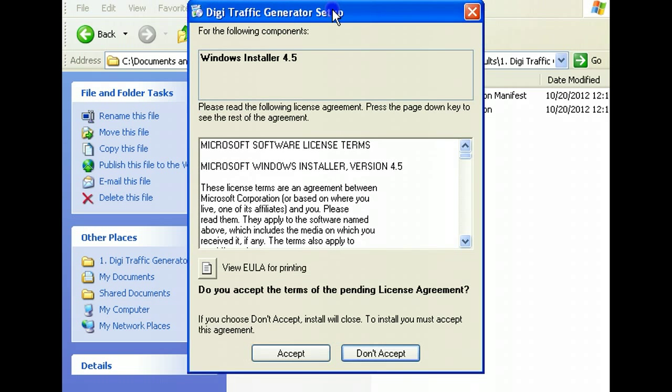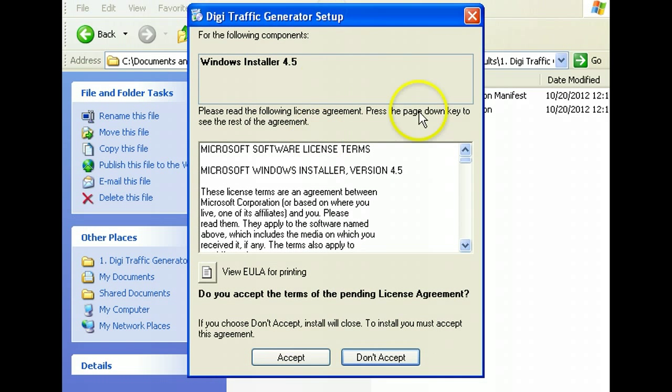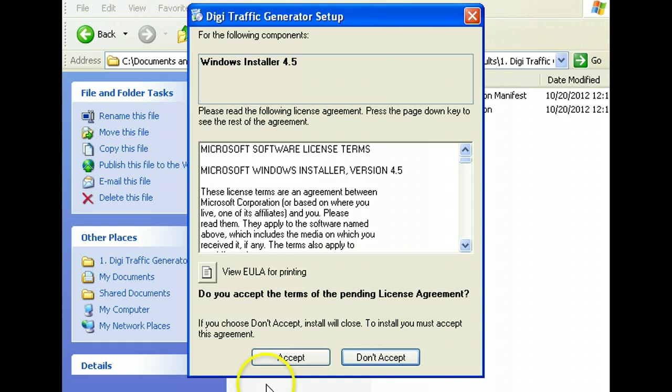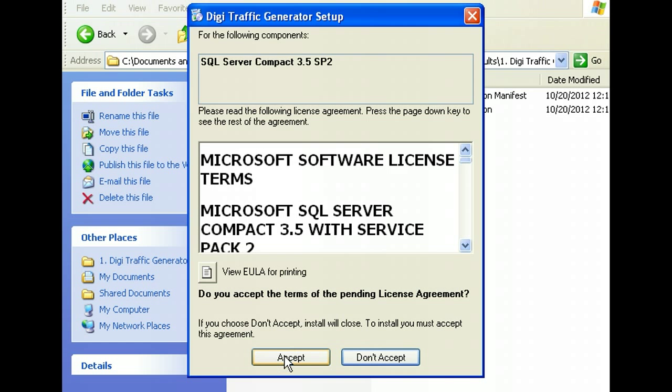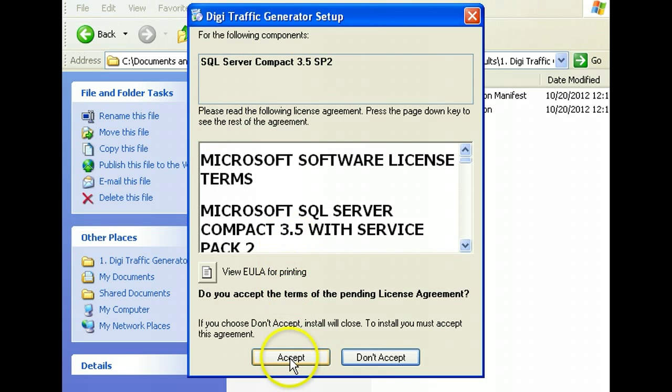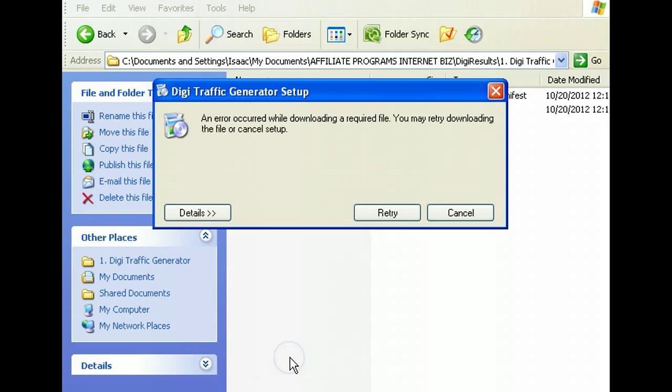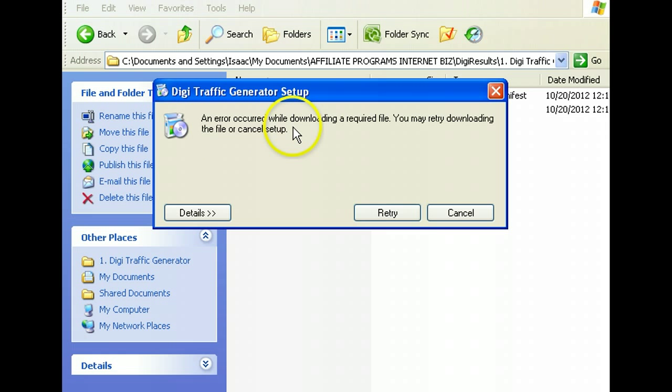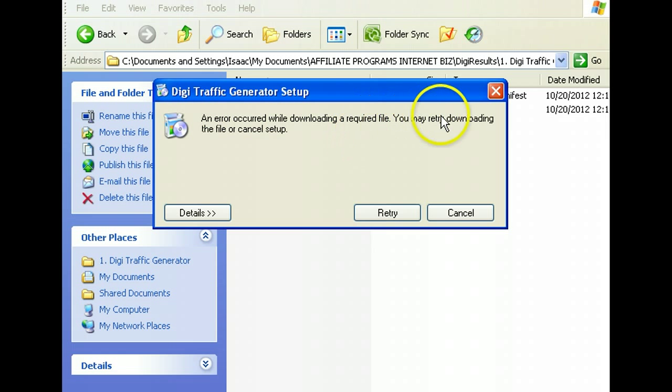When I try and install this software, I get a Windows installer which is going to let me install the software. This is the external software and then the SQL Server Compact. As soon as I install, I get an error saying an error occurred while downloading a required file. You may retry downloading the file or cancel.